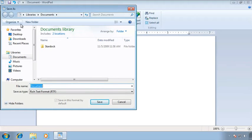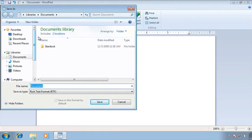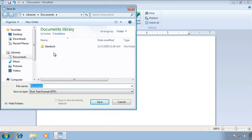That default location can be changed but that's something that you learn in each specific application because each application does it a little bit differently. What we're going to do is we're simply going to stay in this default location which is in the documents folder inside of our libraries.